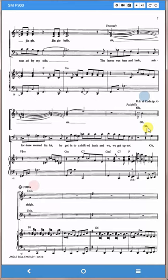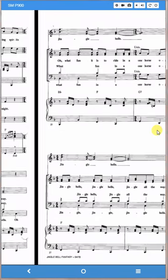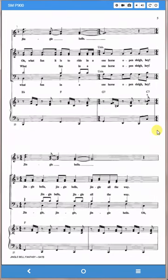You're not there yet because you don't have the repeat. There it is, DS al Coda. If you're just using your fingers and you don't have foot pedals or anything like that, all you do is tap the dot. If I tap that dot, it went back to the sign. Then I simply hit the edge of the page to continue.